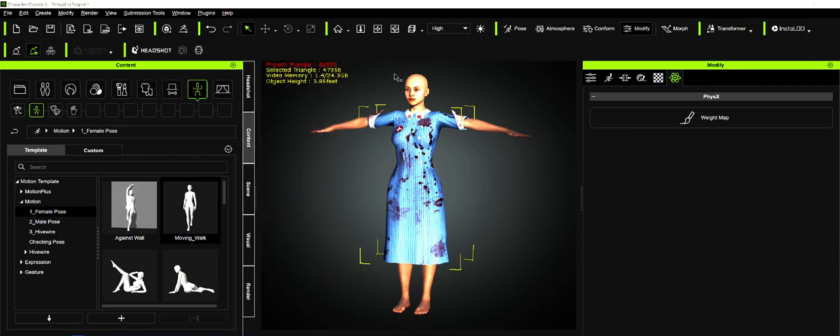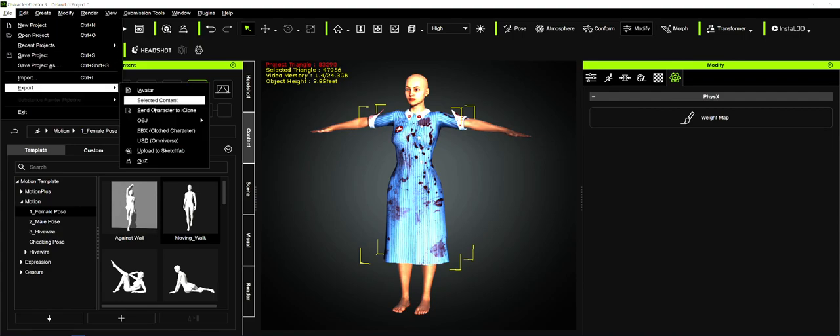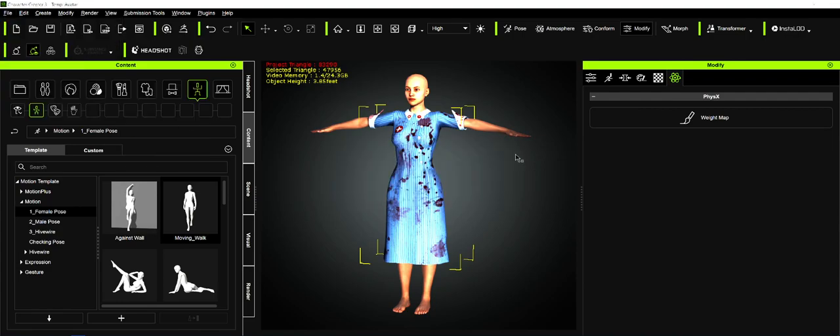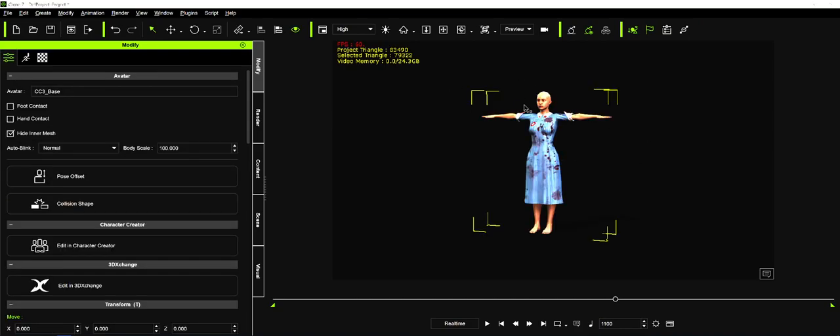Then we're going to send this character to iClone. Right now I have iClone running in the background with nothing in there. We're going to export it, send the character to iClone. That's really the only way you can see how the physics are going to work, and the only way you can adjust physics is in iClone.